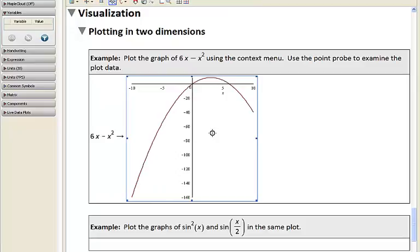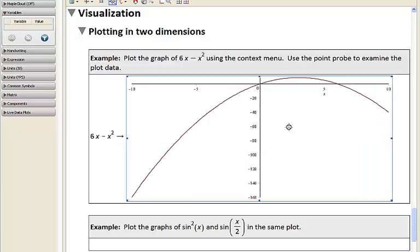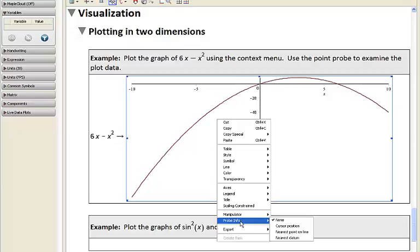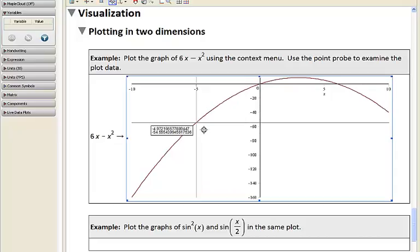I'm going to drag this out a little bigger. The same way we can click on math or matrices, we can also right-click on plots. When we right-click on the plot, we get a totally different context menu. In this case, I'm going to turn on the point probe to examine the data more closely — let's turn on the nearest datum, which gives us the nearest points on this curve.